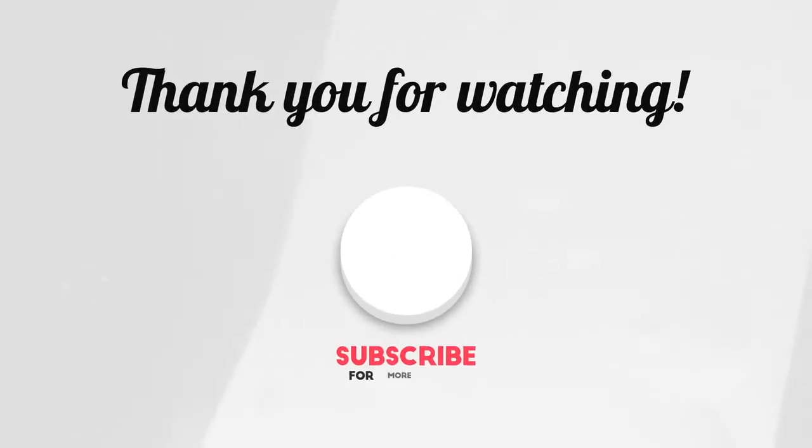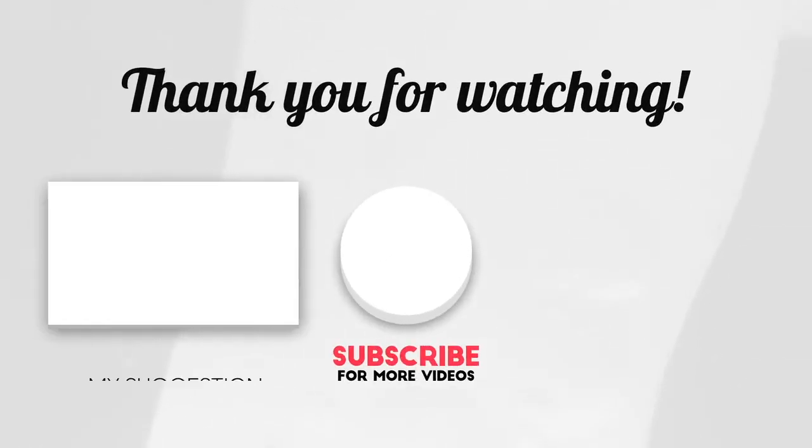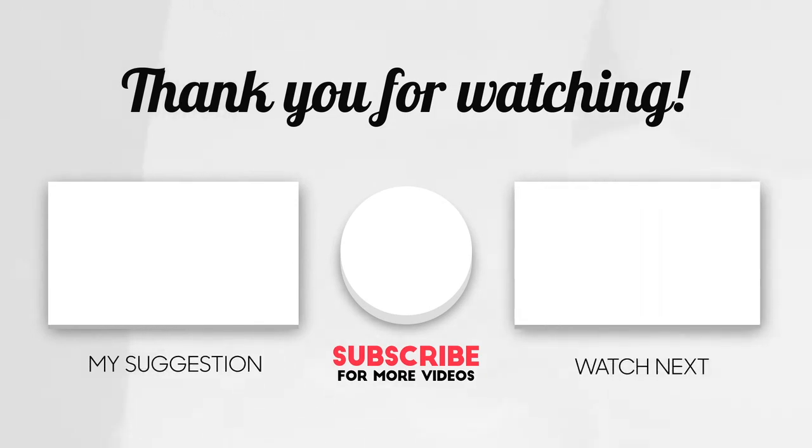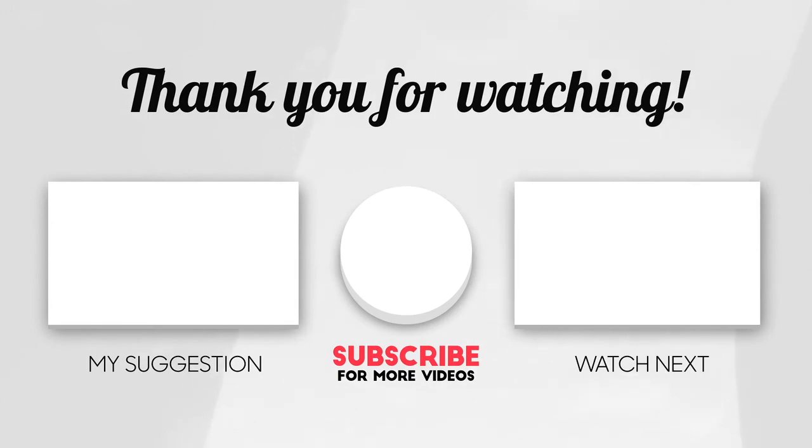Subscribe to my channel and hit the bell icon to get notified about all upcoming videos of this OpenCV Python series.